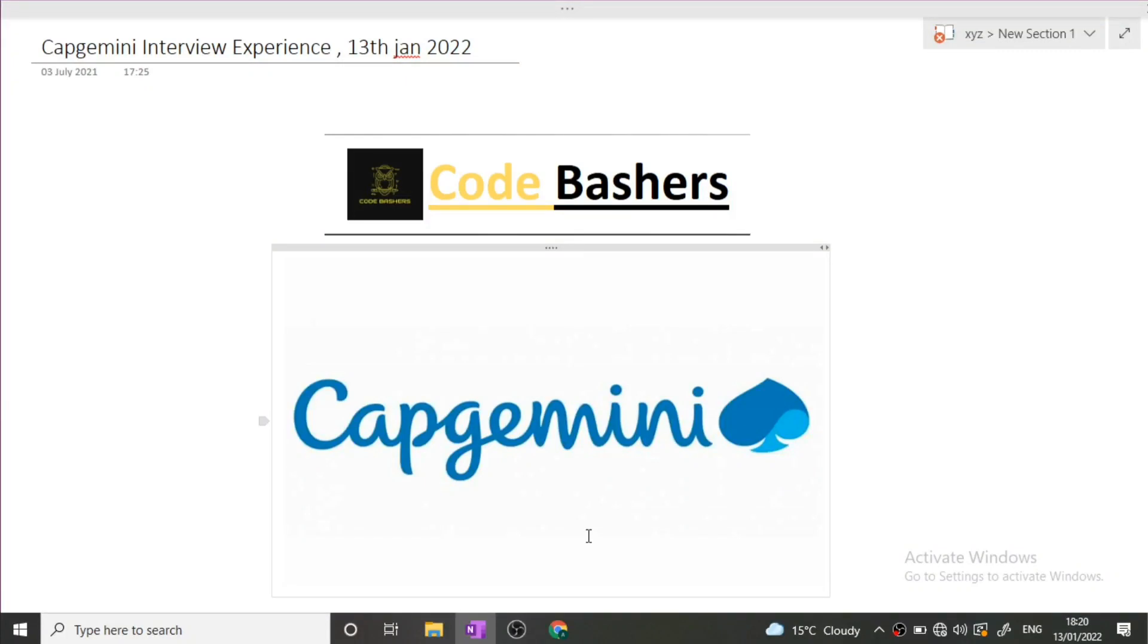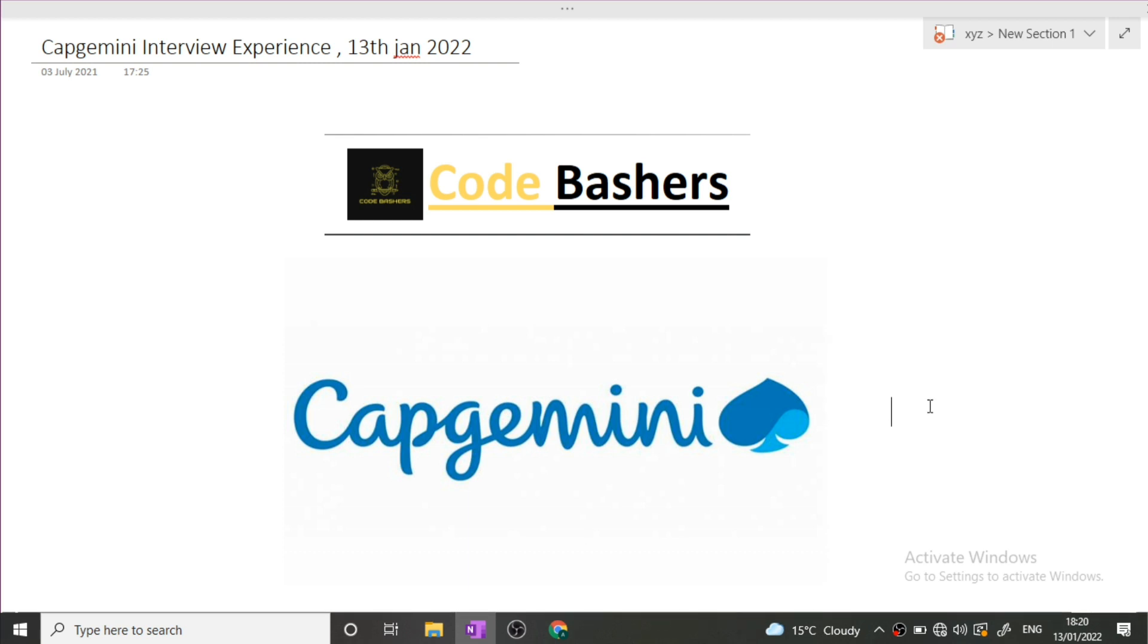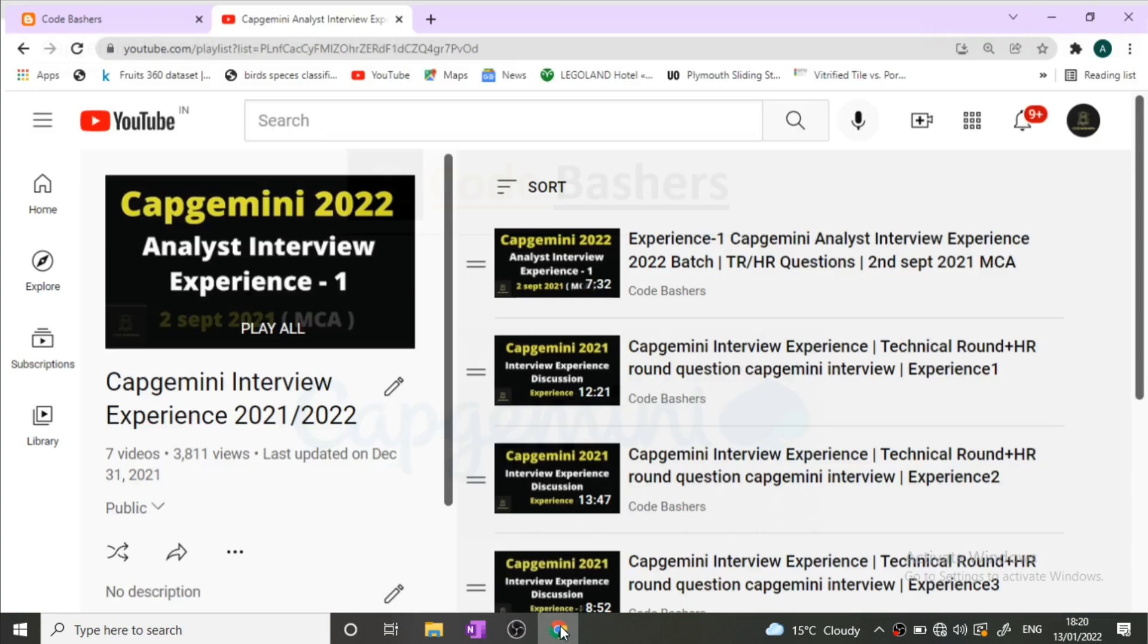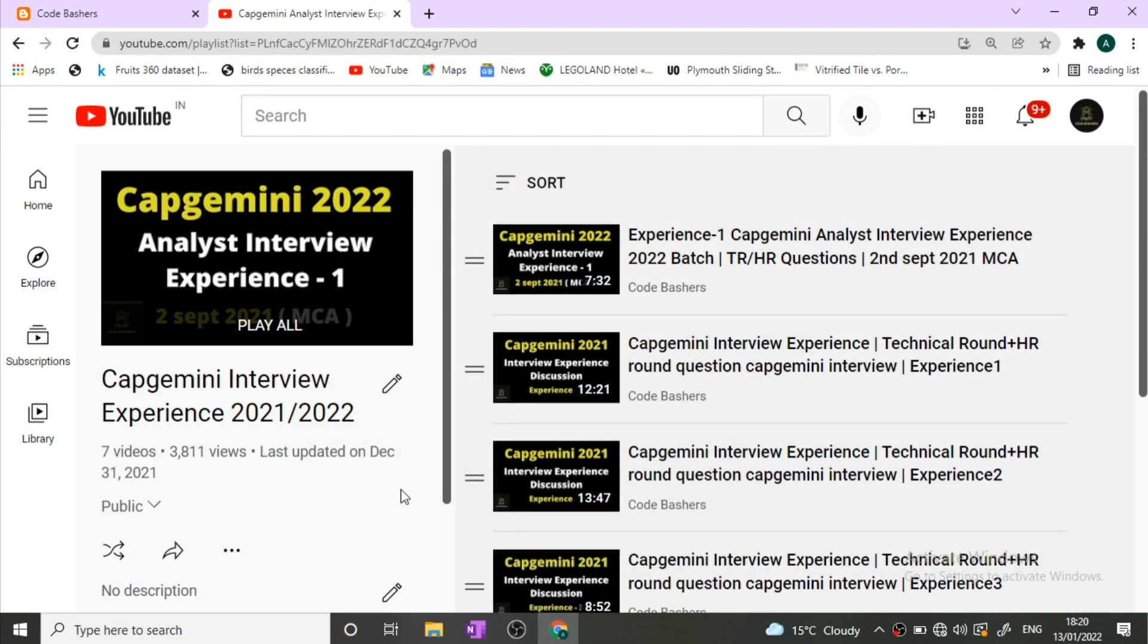Hi guys, welcome to Code Bashers. In this video I'll be discussing the Capgemini interview experience. This interview happened today, on 13th January 2022, so make sure you watch this video till the end and do not skip any question.